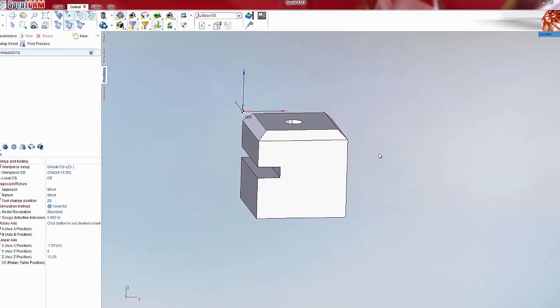Hello and welcome to another SprueCam tutorial brought to you by SprueCam America. In this tutorial I will show you how to do roughing passes with a 2D contouring operation.